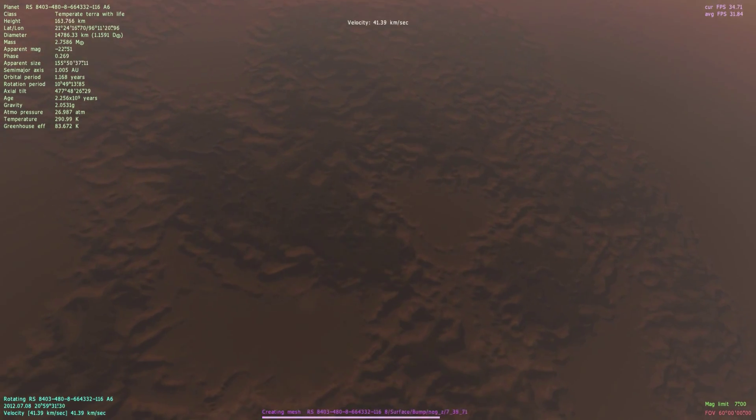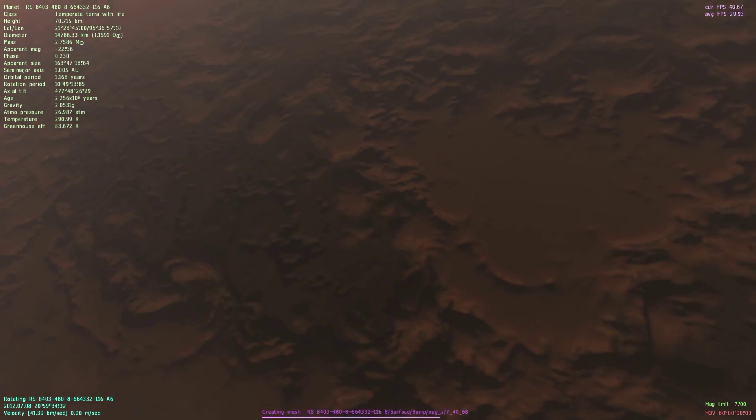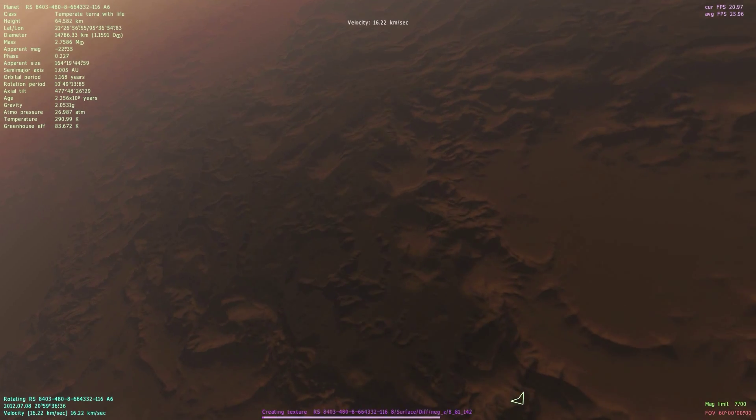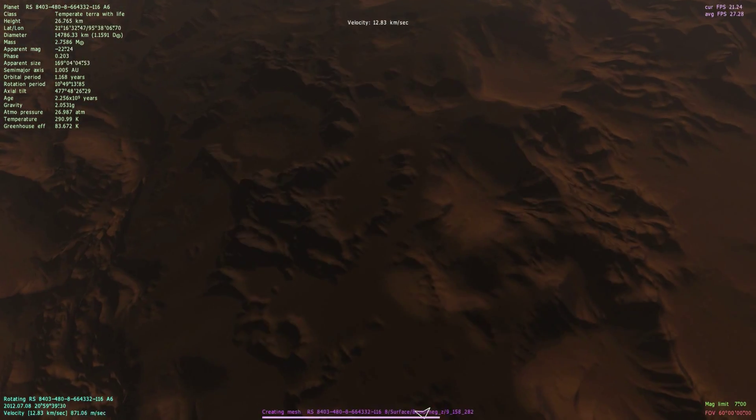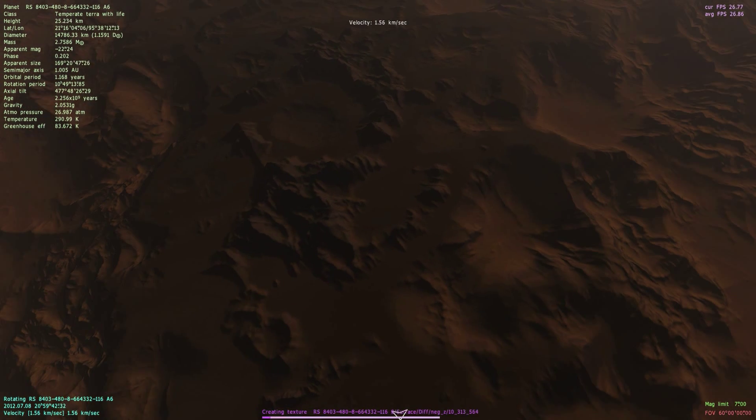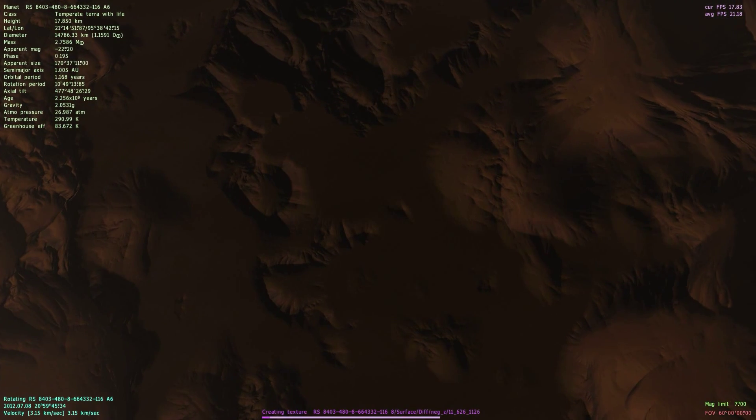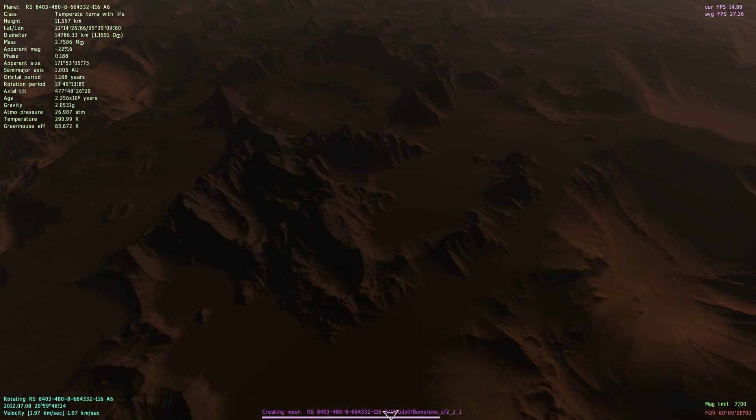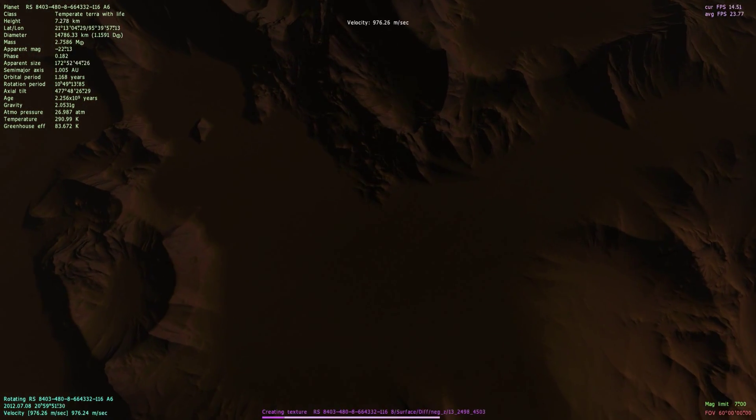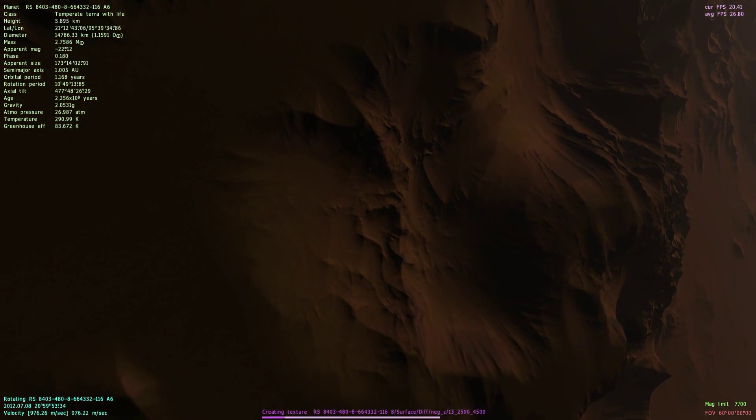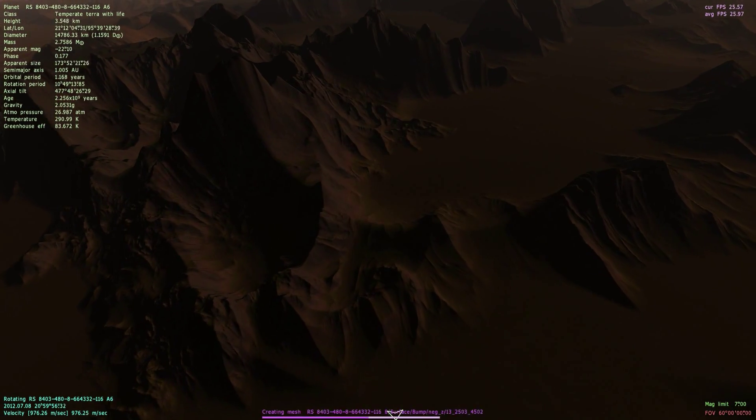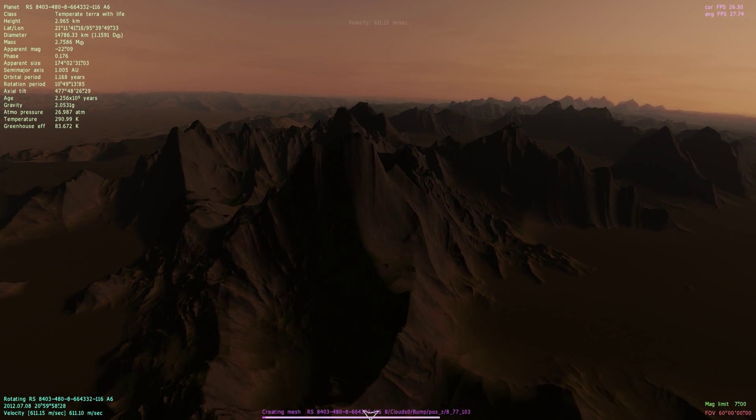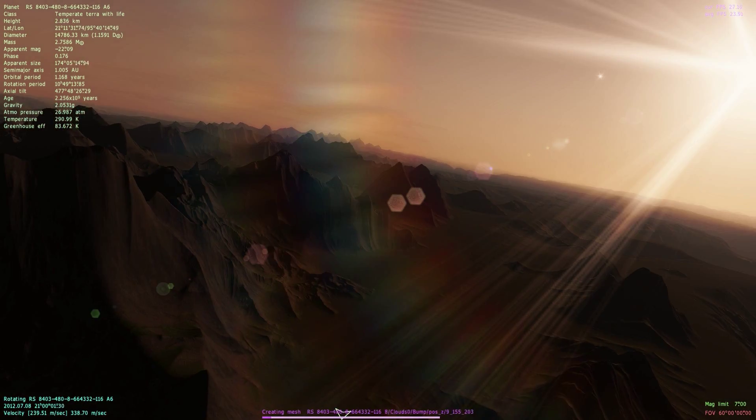So this planet has a temperature of 290 Kelvin, which is 300 Kelvin is about 80 Fahrenheit, so this planet seems pretty comfortable. Except for the atmospheric pressure. But we got some nice formations over here. Wow.